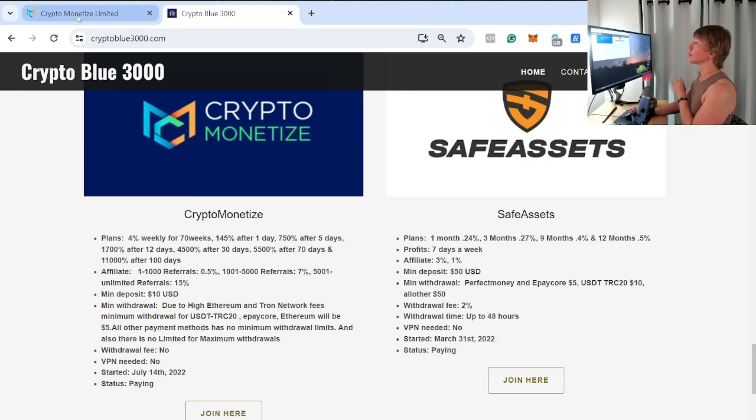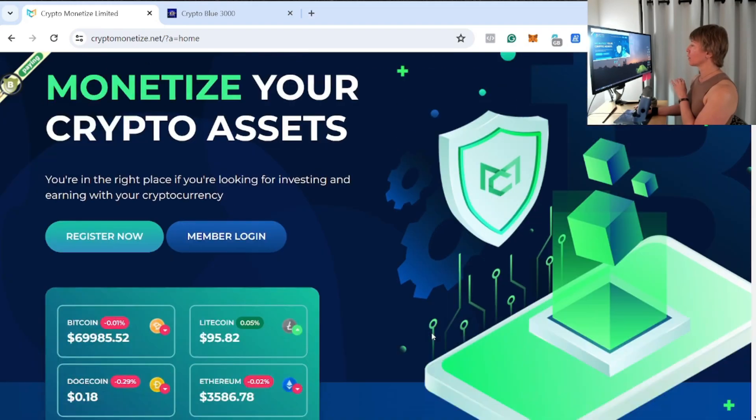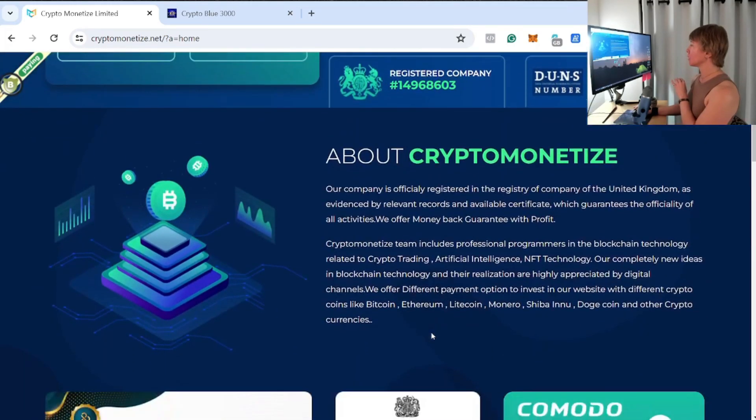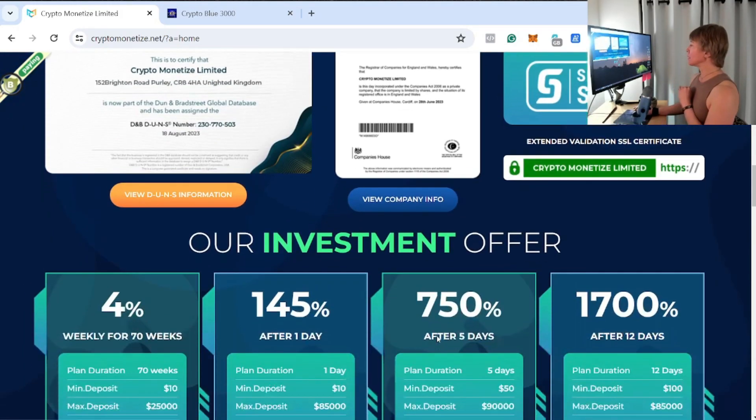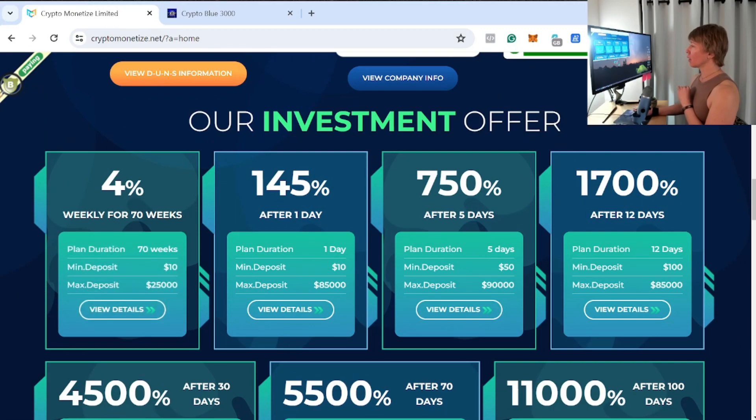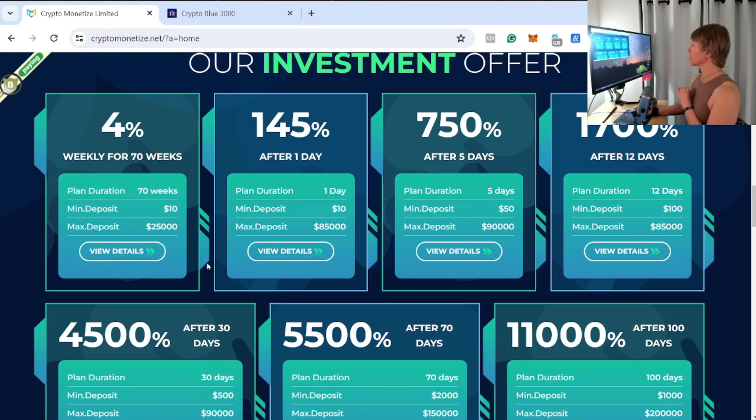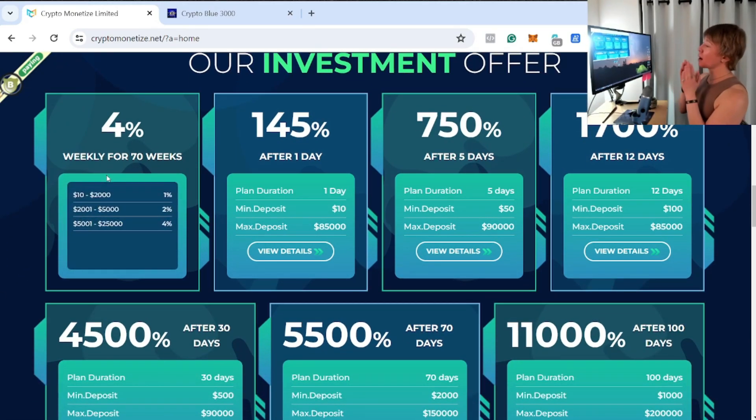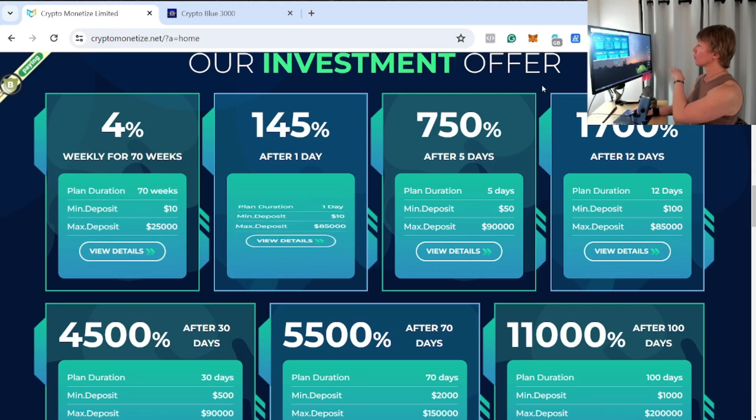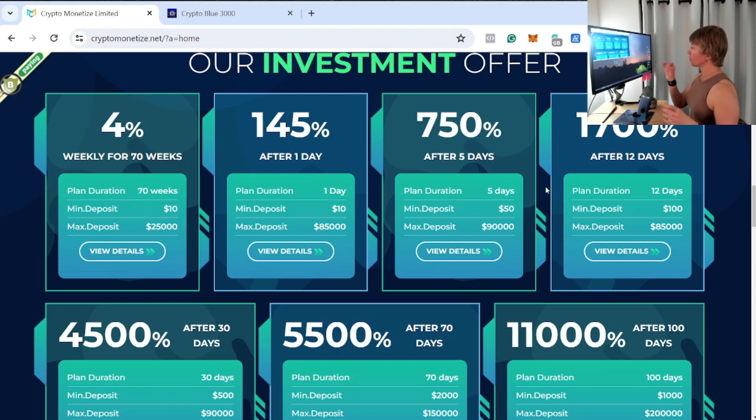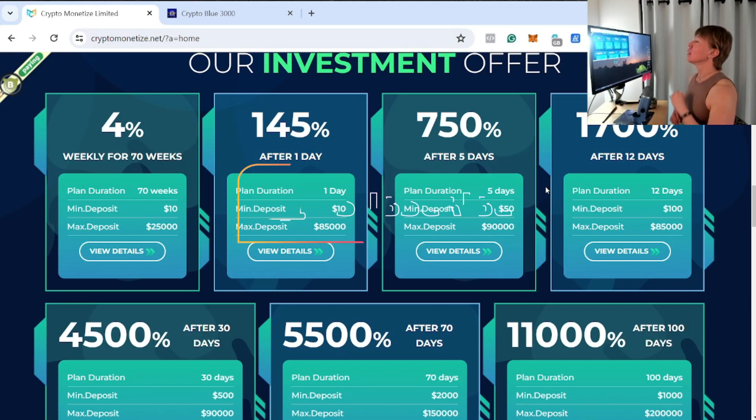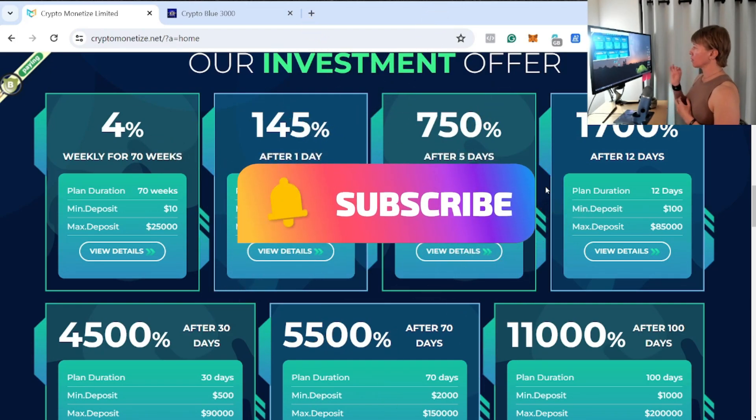Let's go back over here. We can see the plans laid out a little bit more nicely. We can see all the plans here. Now it depends on how much you deposit, that determines how much percentage you'll get back—either weekly, or one day, or five days, or 12 days.